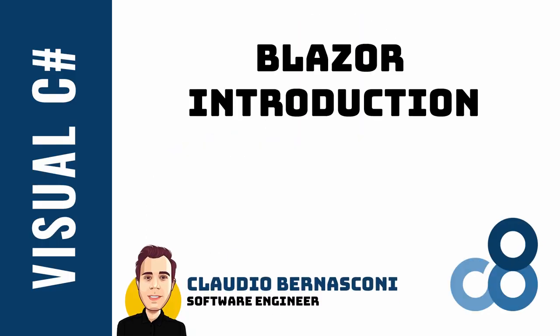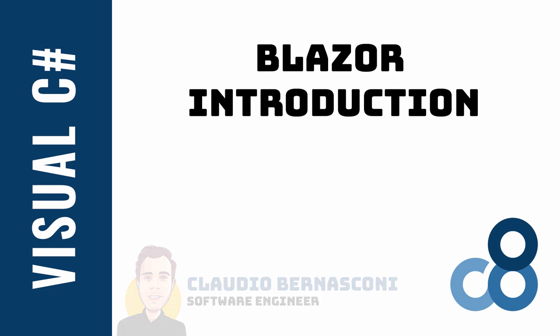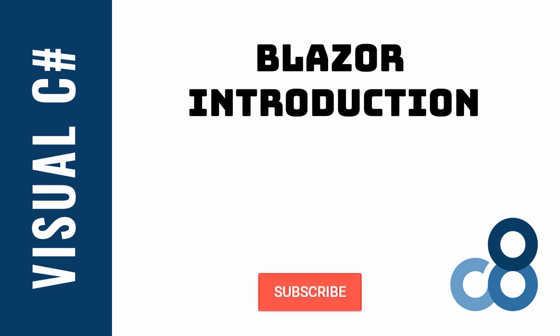I'm a software engineer with more than 10 years of experience with the .NET platform. If you want to improve as a software developer and learn about .NET development including Blazor, subscribe to the channel and turn on notifications.